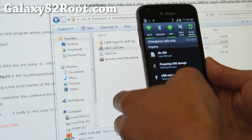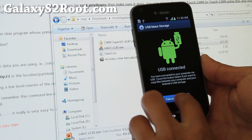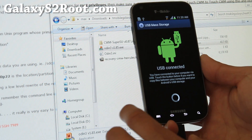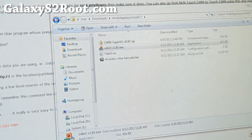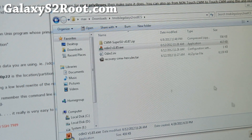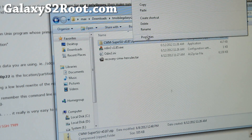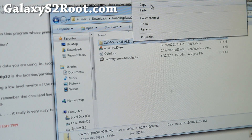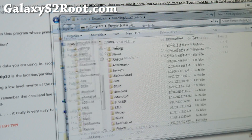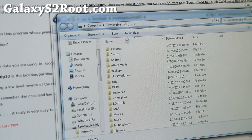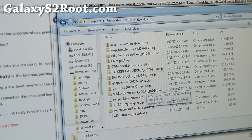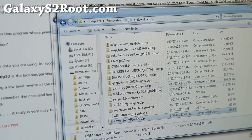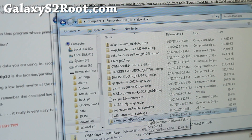Make sure you connect it as mass storage and turn on USB storage. Then do a right-click on the CWM zip file and copy it. When your phone comes up, put it in any folder — I like to put it in my downloads folder. Just paste it in there.